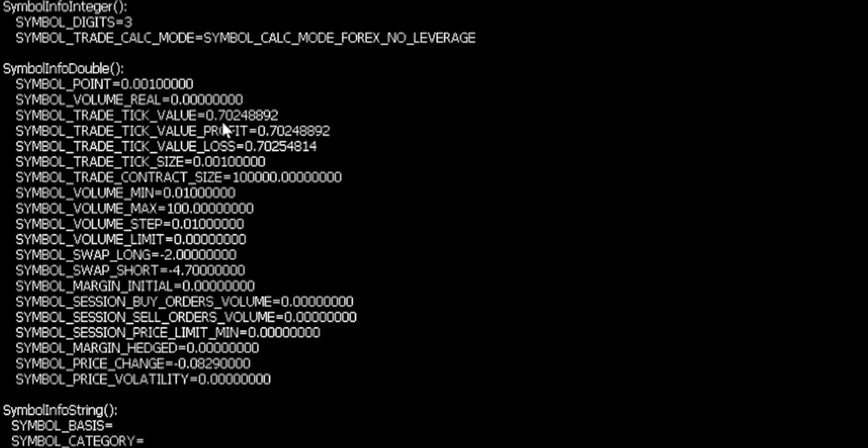And of course, from this information, it's incredibly easy to then calculate things like what the loss of the trade would be if it hit your stop loss. Because you can calculate how many ticks are between your entry point and your stop, then multiply that by this value, divide by the number of lots you're going to trade, and you have the maximum loss there of your trade.